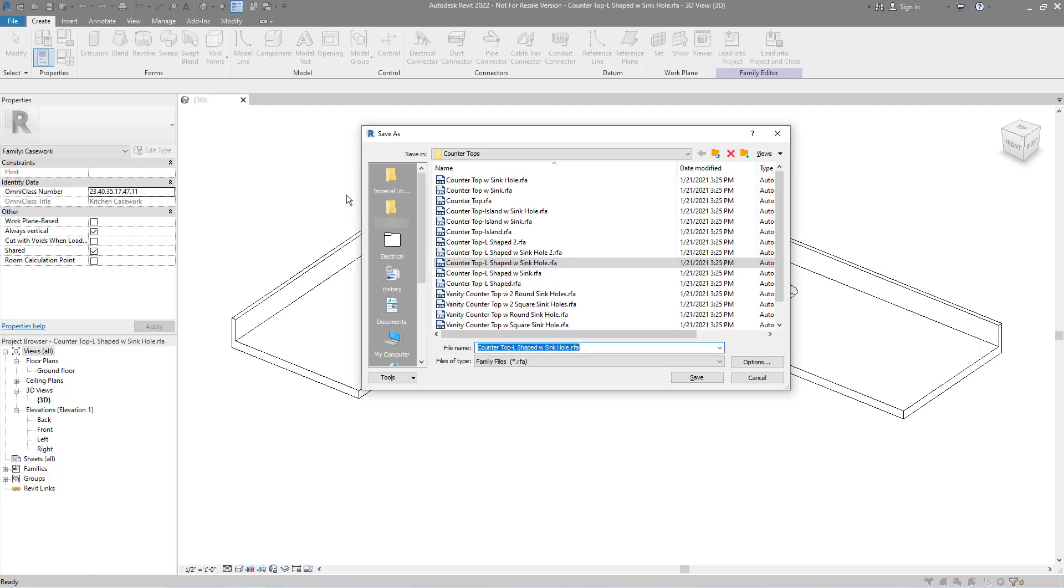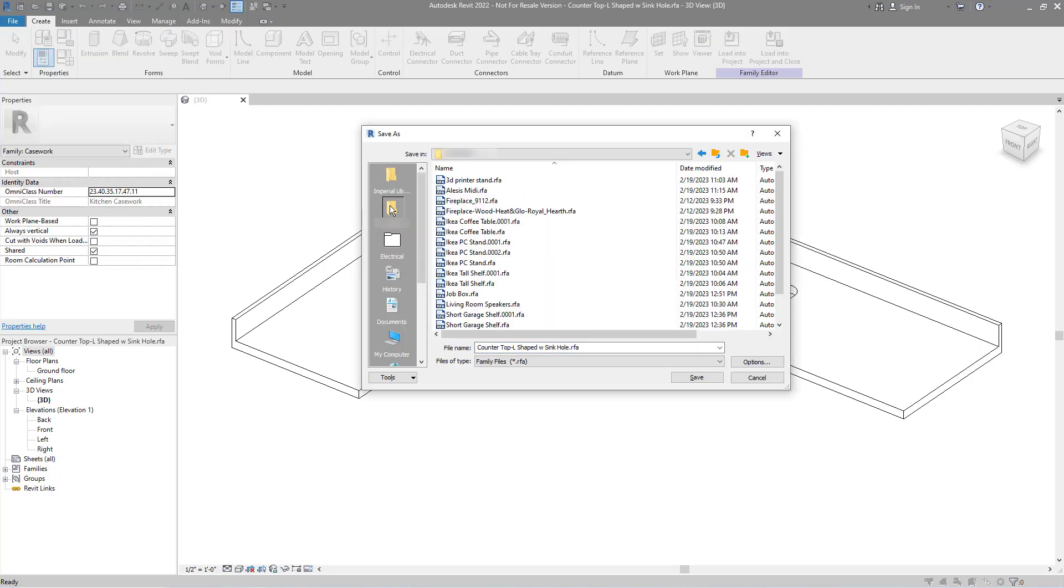I like to put my new families in my own library folder to keep track of the models I've created for my house. As you can see, I haven't needed to make any countertops so far.